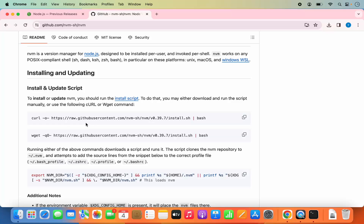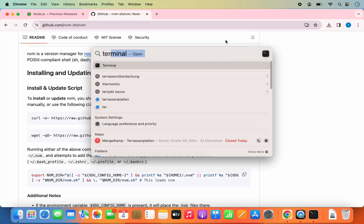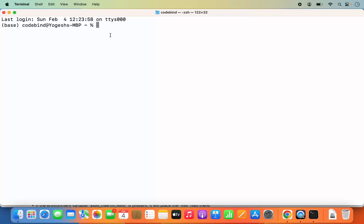For installing NVM on macOS or Linux you have two simple commands. We are going to use the curl command to install NVM, though you can also use wget. One prerequisite is you need to have certain configuration files. If you are using the newest version of macOS it supports ZSH. When you open the terminal — go to Spotlight and search for Terminal — you can see at the top it says ZSH, meaning our Mac terminal supports ZSH by default.